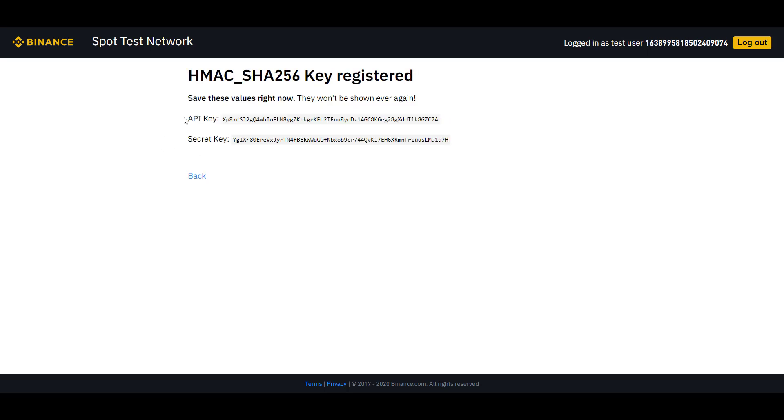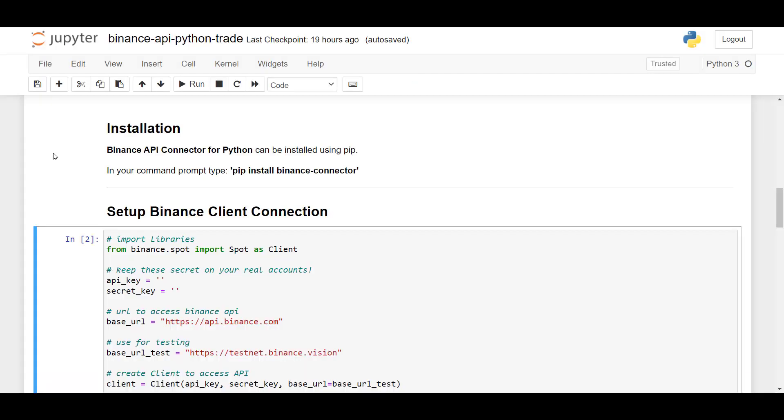Now an API key and a secret key has been created. So make sure to save that. And in case you're trading with a real API key on the Binance exchange, make sure that this key is safe and not accessible to anyone else as they will have access to your trading account.